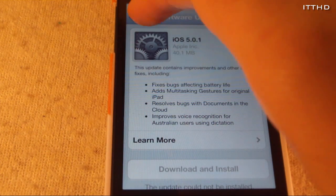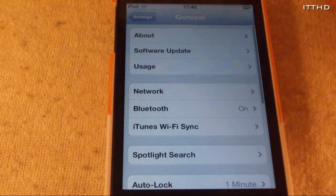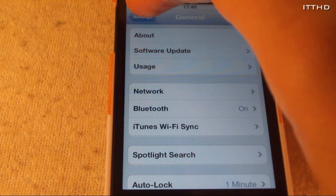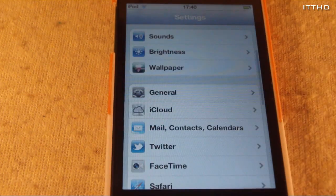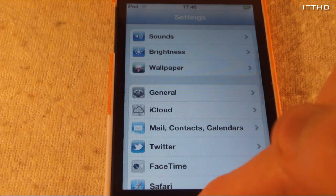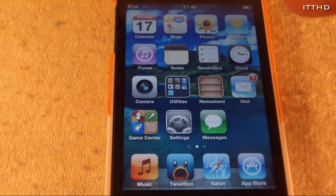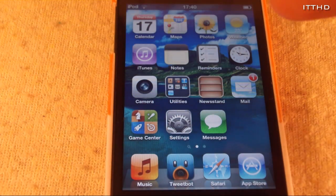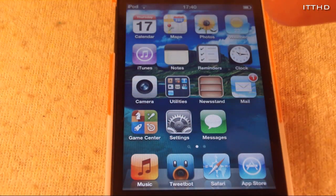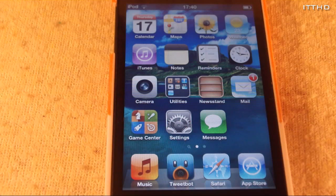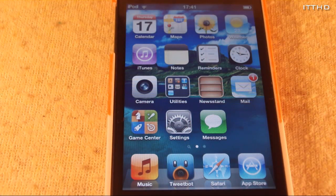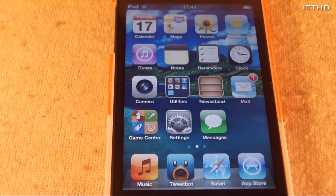There is a good side and a bad side to this of course. The good side is that once you are jailbroken on iOS 5, you can't accidentally upgrade your software. The bad side is you will have to plug it into iTunes, download a gigabyte file, and go from there.